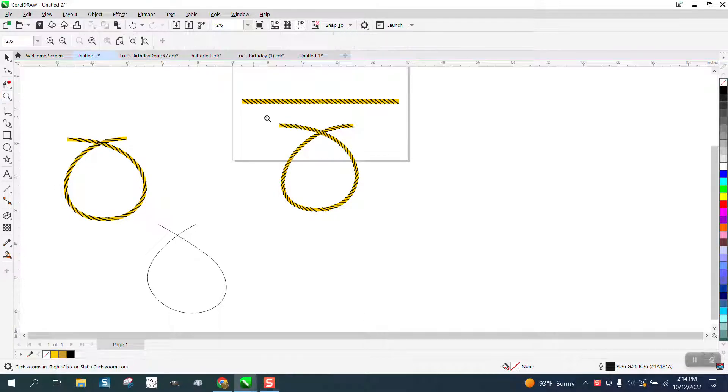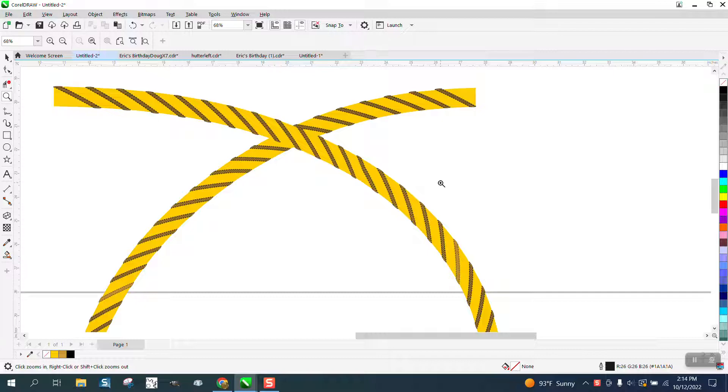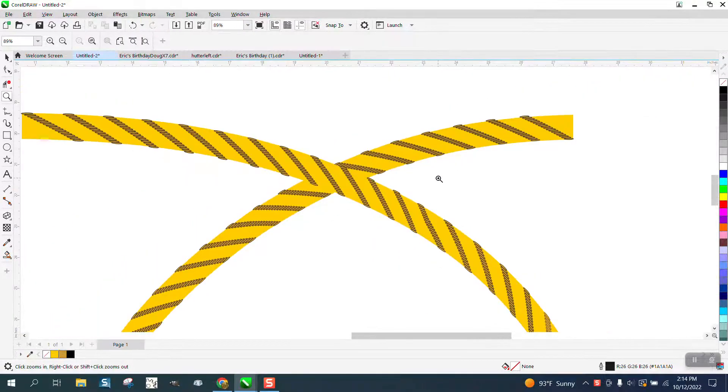Hi, it's me again with CorelDraw Tips and Tricks. Somebody sent me this rope, and I finally figured it out.